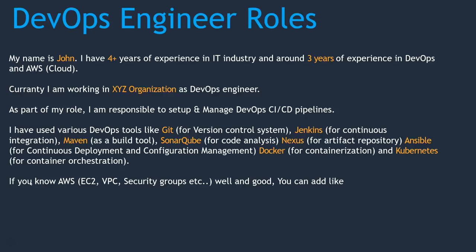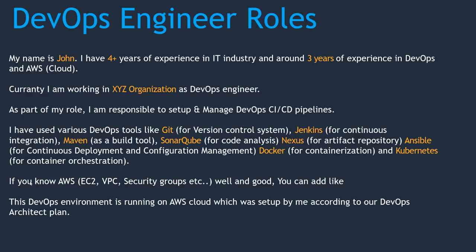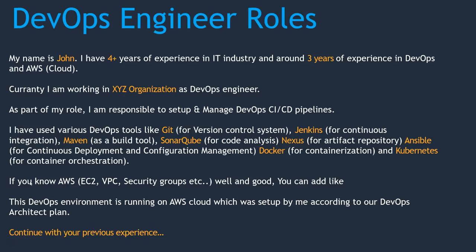If you know AWS, then well and good, you can add your AWS skills to your job roles. In my case, I may add one more point like this: DevOps environment is running on AWS cloud, which was set up by me according to our DevOps architect plan. Once it is done, you can continue with your previous experience or if you have any additional job roles and responsibilities, you can add it.